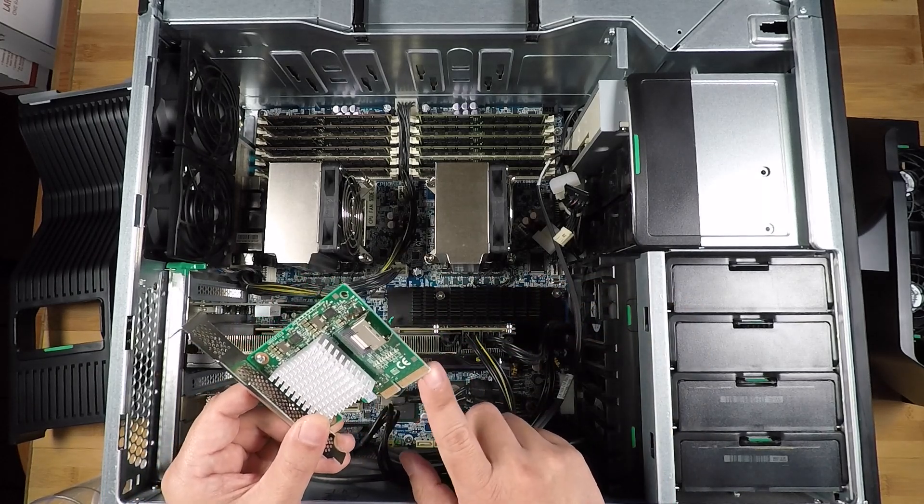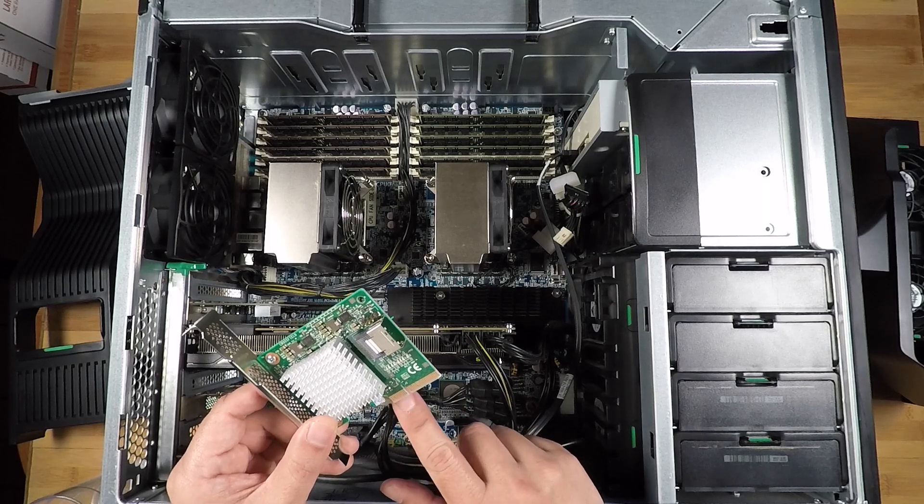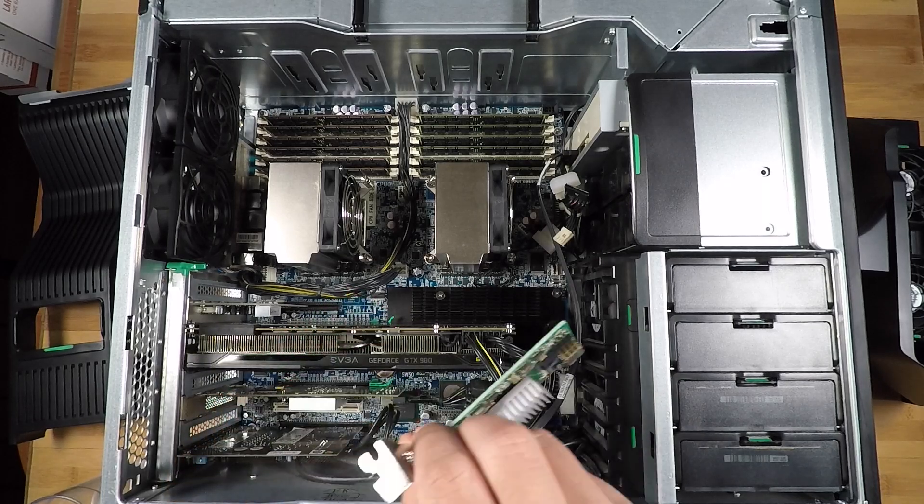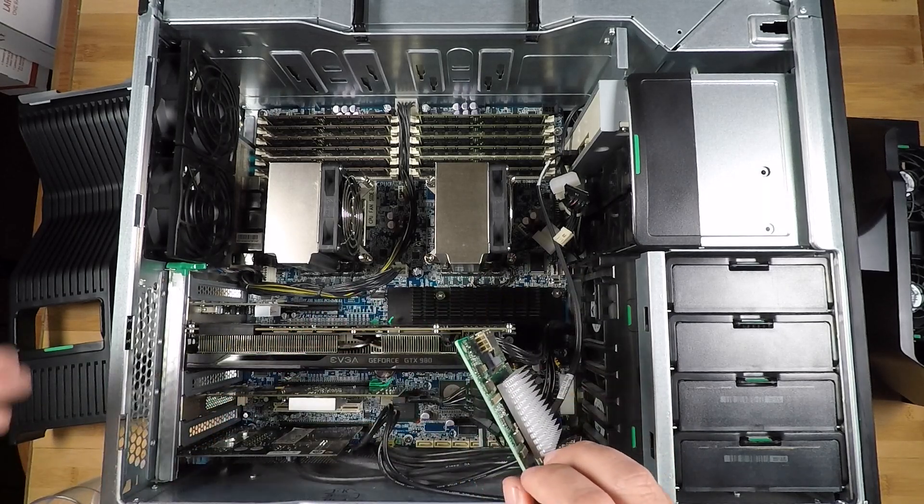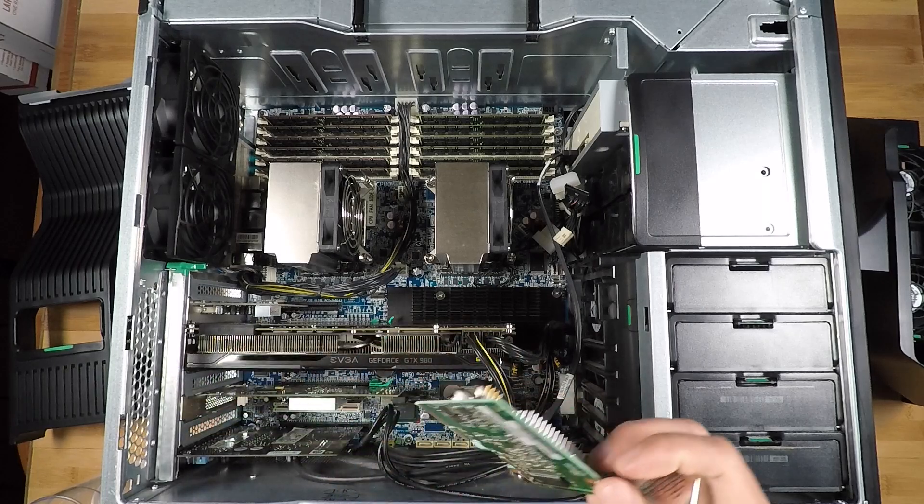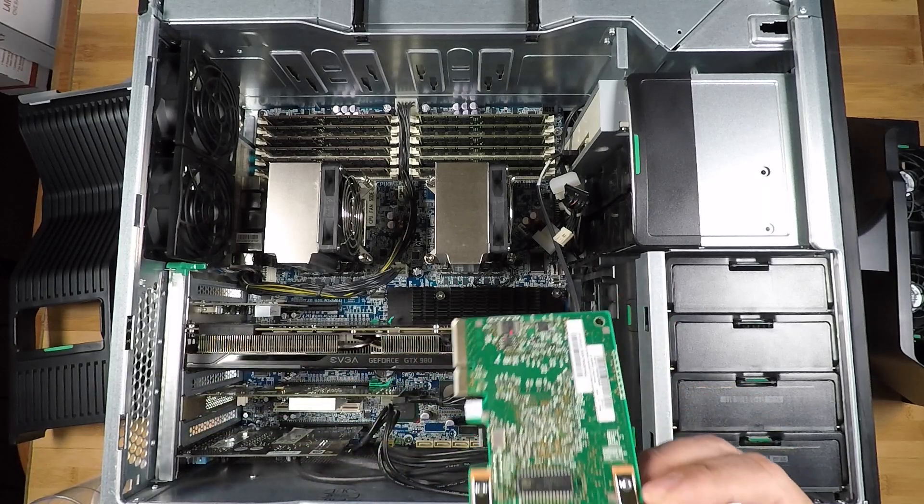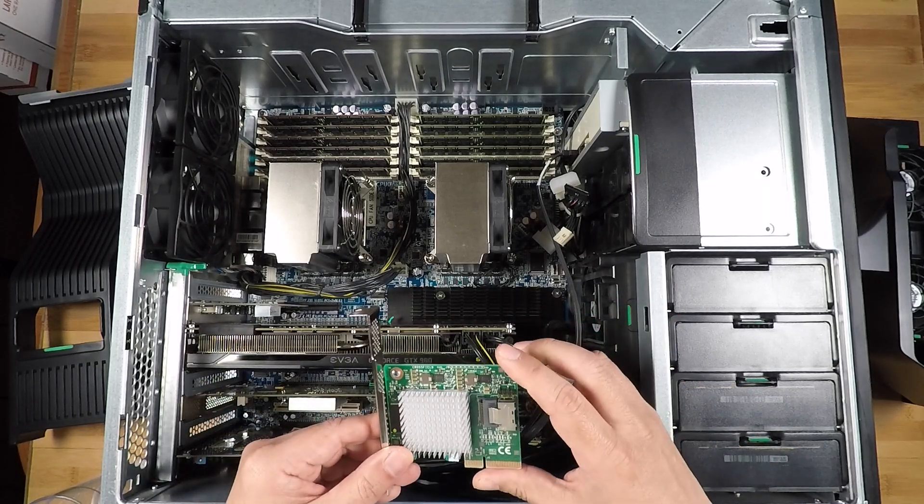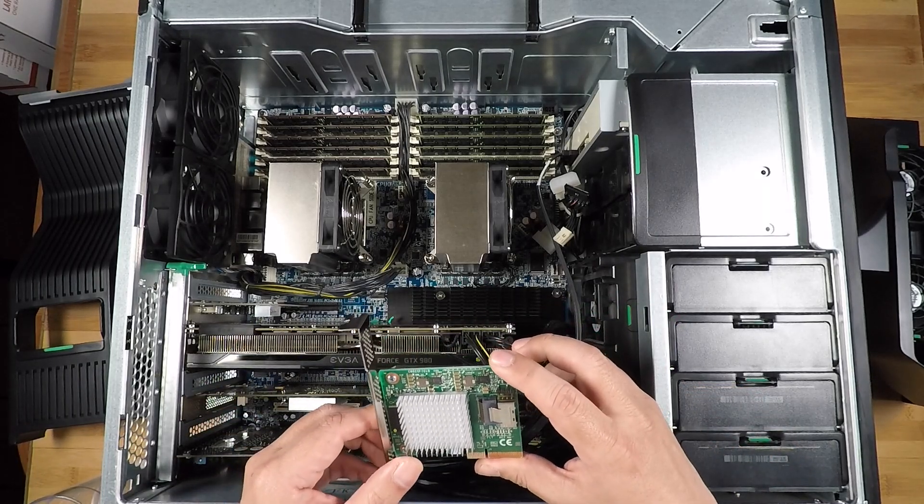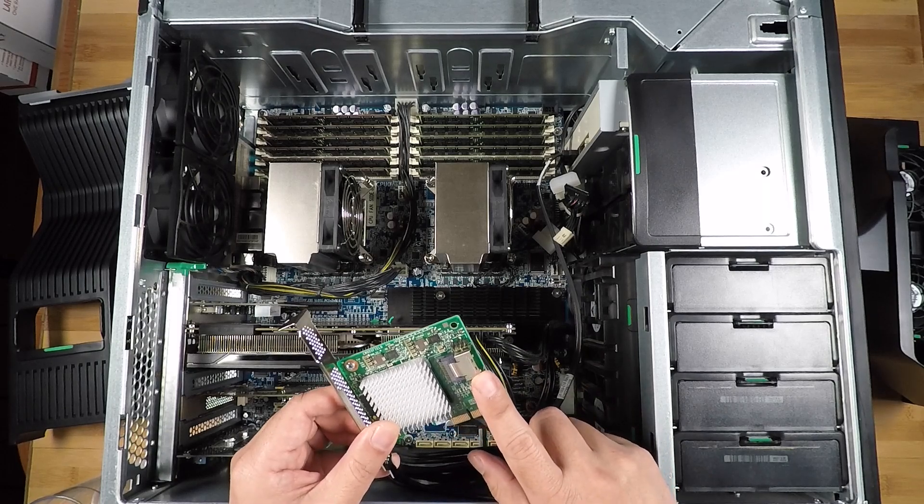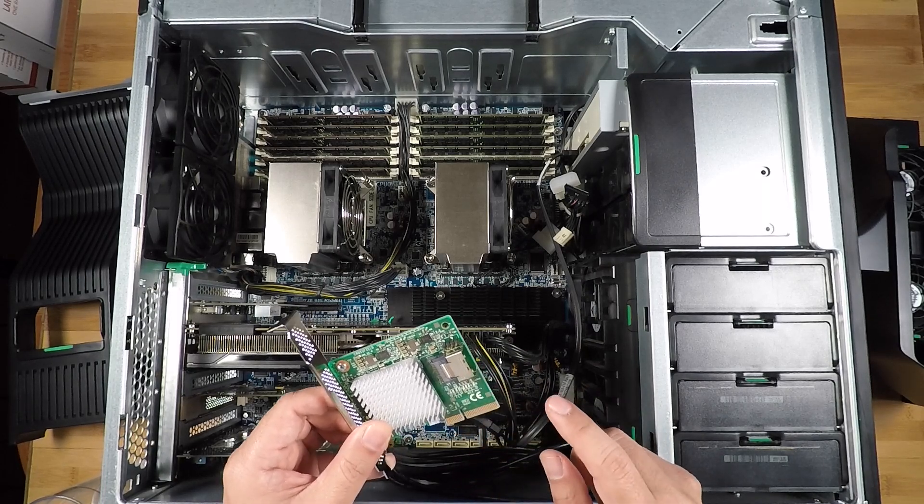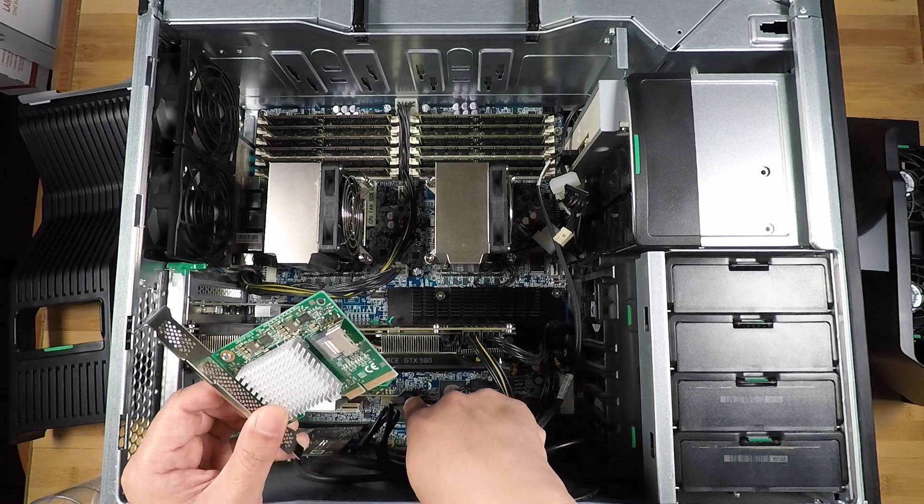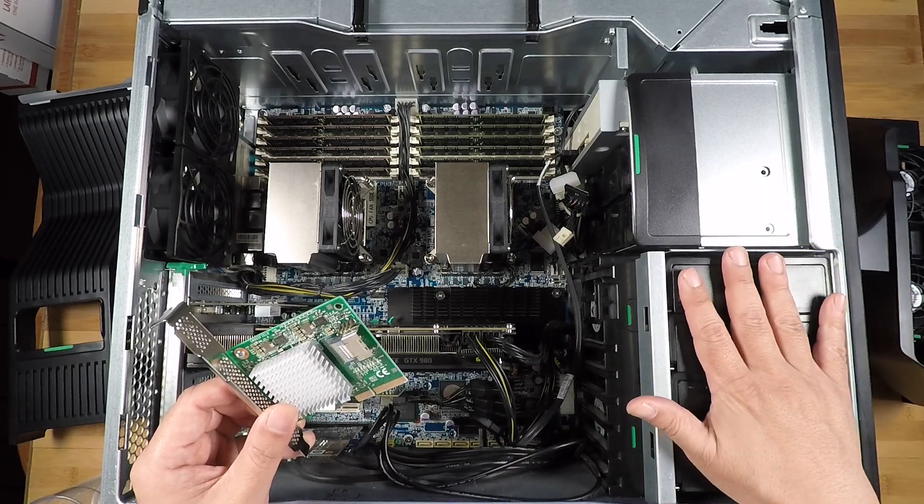And if all you want to do is control the four bays in the Z800 with a SAS 2 controller, this is the perfect solution for that because it's only got one port. It will fit in a smaller by four PCI slot, so you can basically use any of the slots here. It doesn't have to be the larger by eight.